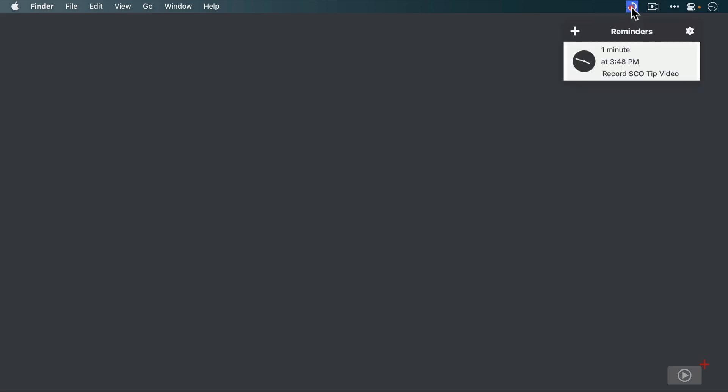Now when we click on the Gestimer icon, we see the reminder listed, and now all we have to do is wait until the appointed time when this reminder fires so we can see what this notification looks like.